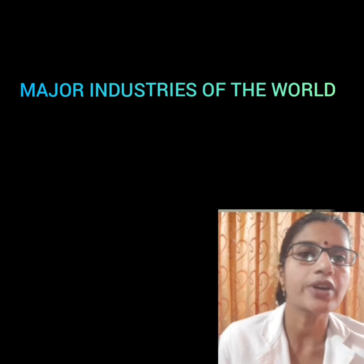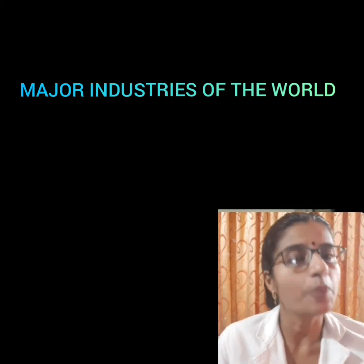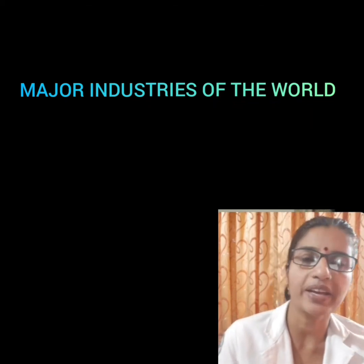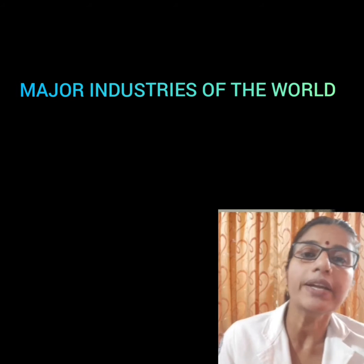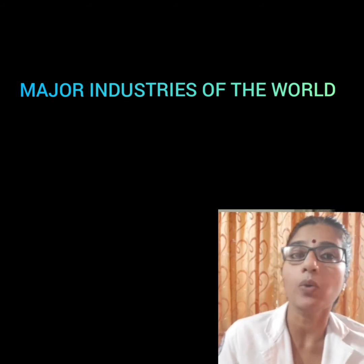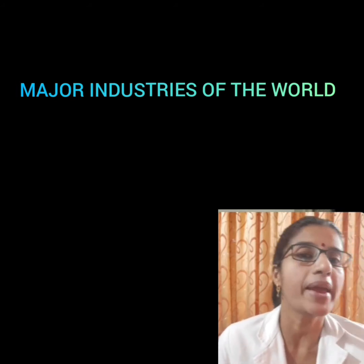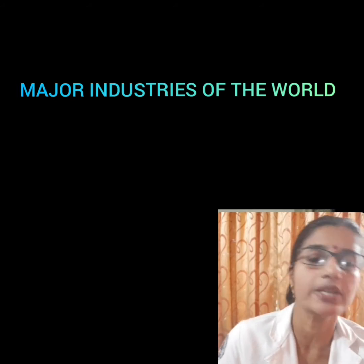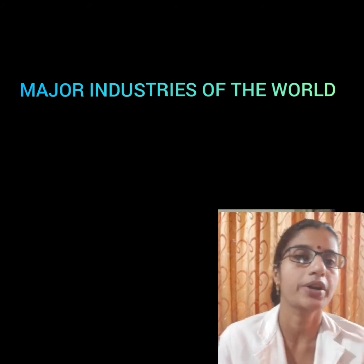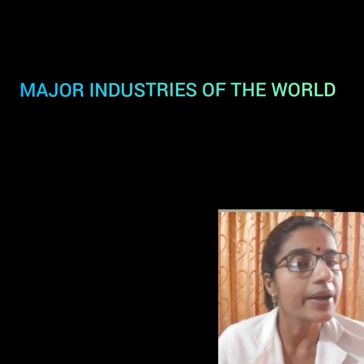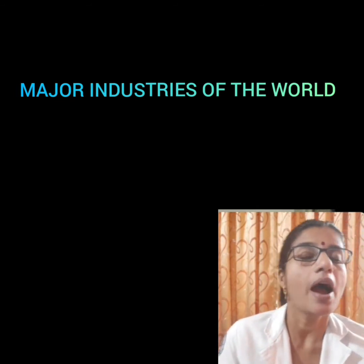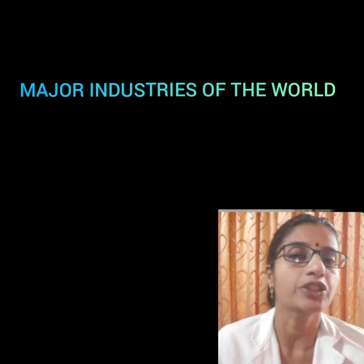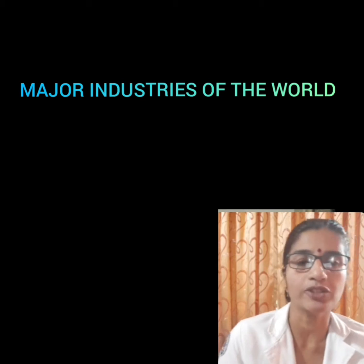Good morning, children. Hope all of you are fine. Today, we will discuss about the three major industries of the world: iron and steel industry, cotton textile industry, and information technology.